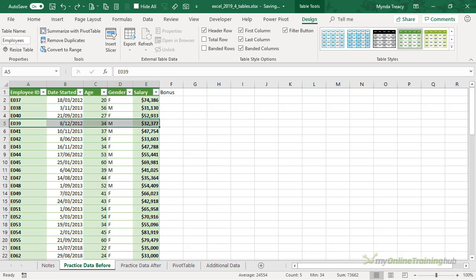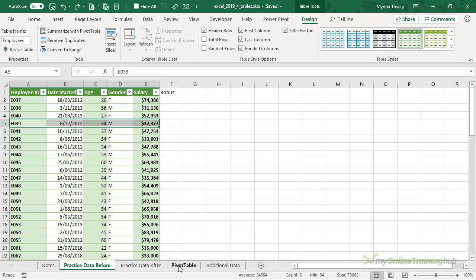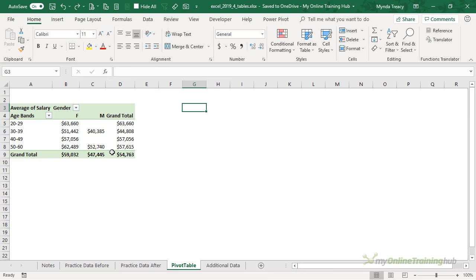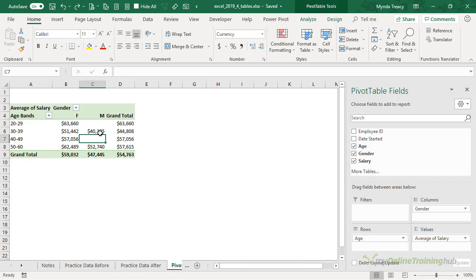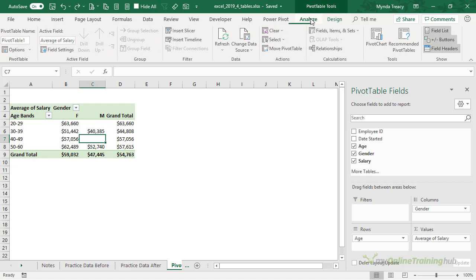Okay, now this automatic resizing of the table is one of the reasons tables are so powerful. For example, if you build a pivot table from data stored in a table, you'll never need to update the pivot table source data range again. So here I've got a pivot table and if I added new data to my source, normally I'd have to go up to the Analyze tab, click on Change Data Source, and in here I'd have to put in my new table range, but you can see here it's actually referencing the table name.